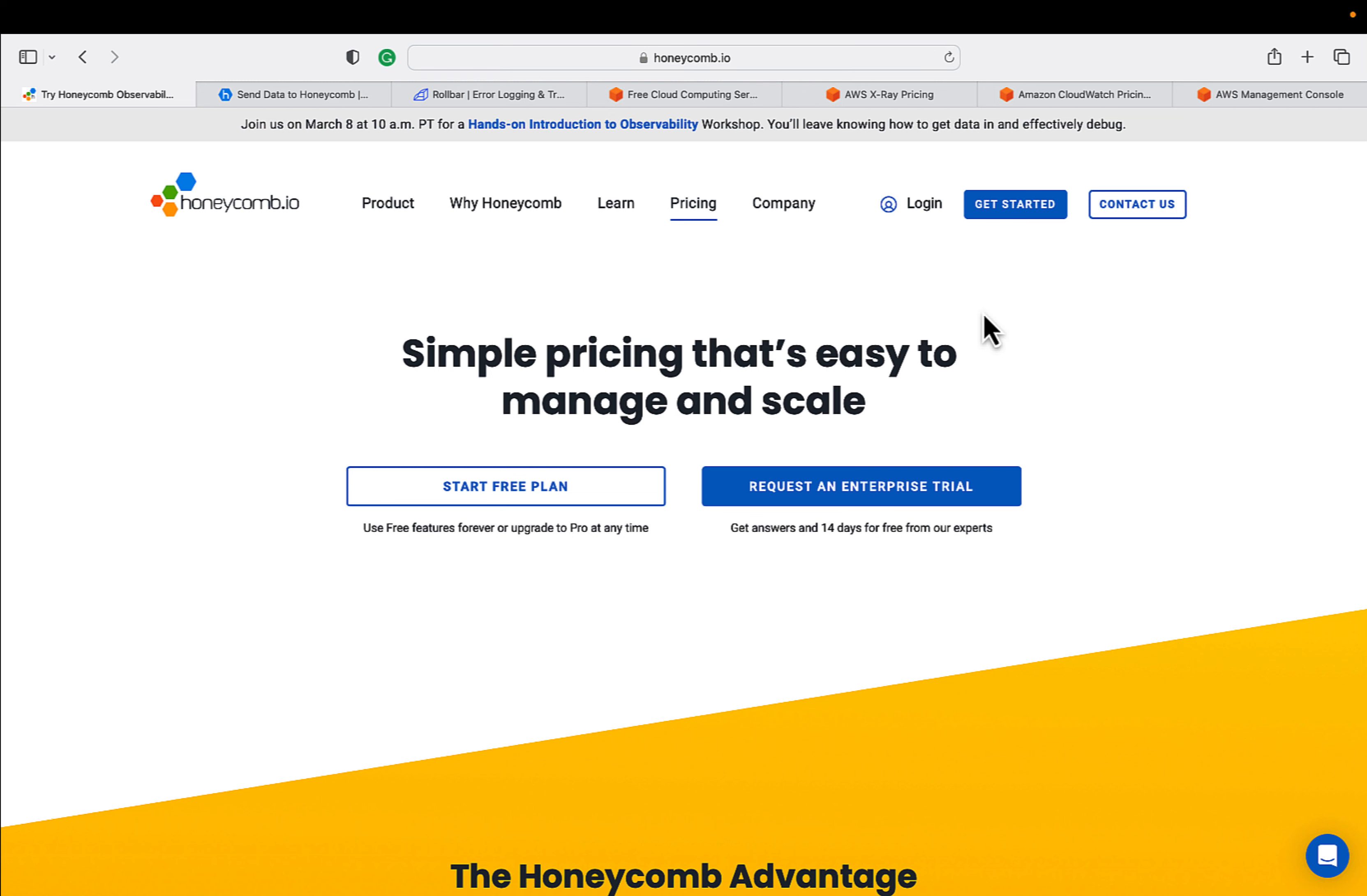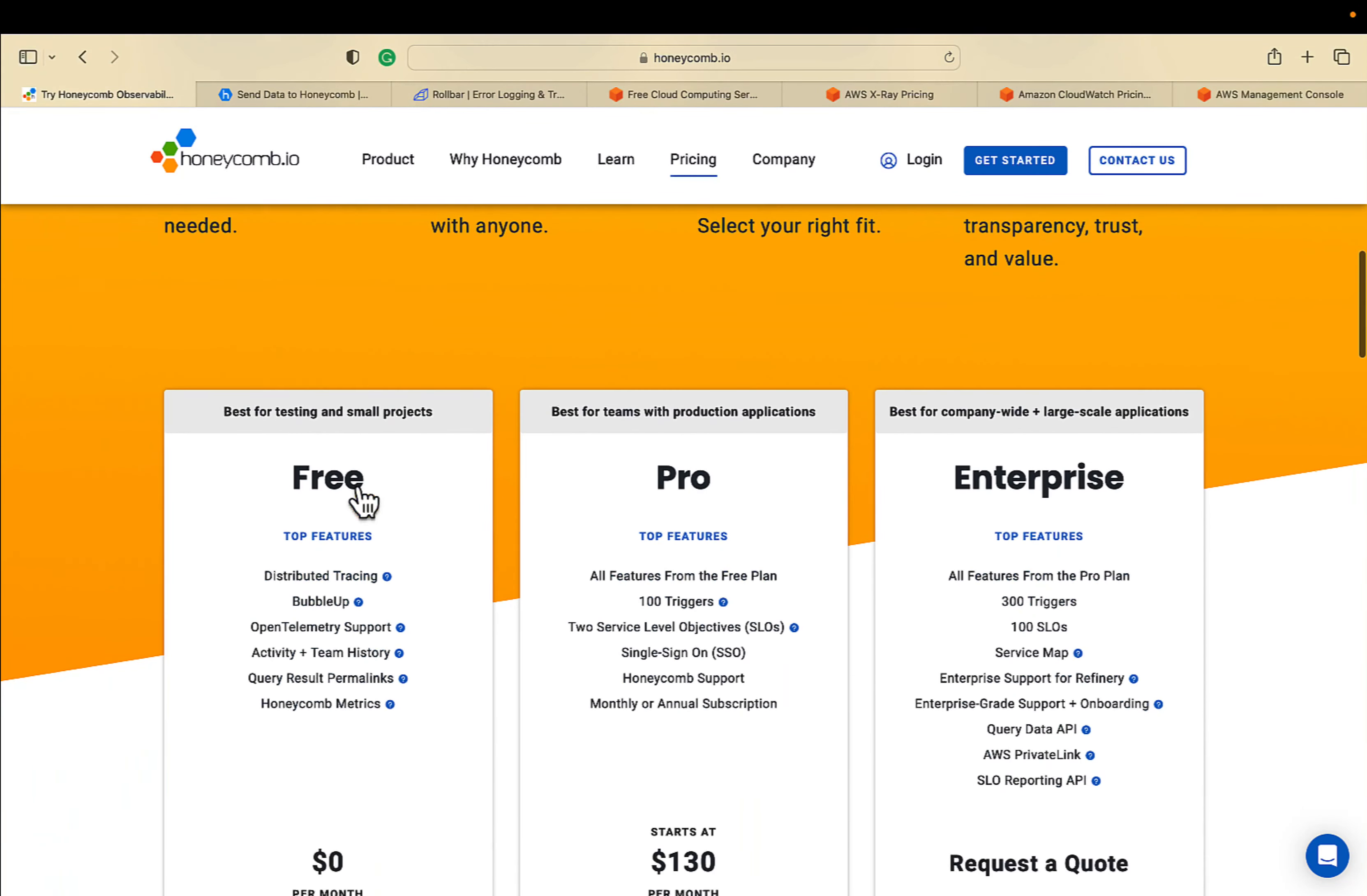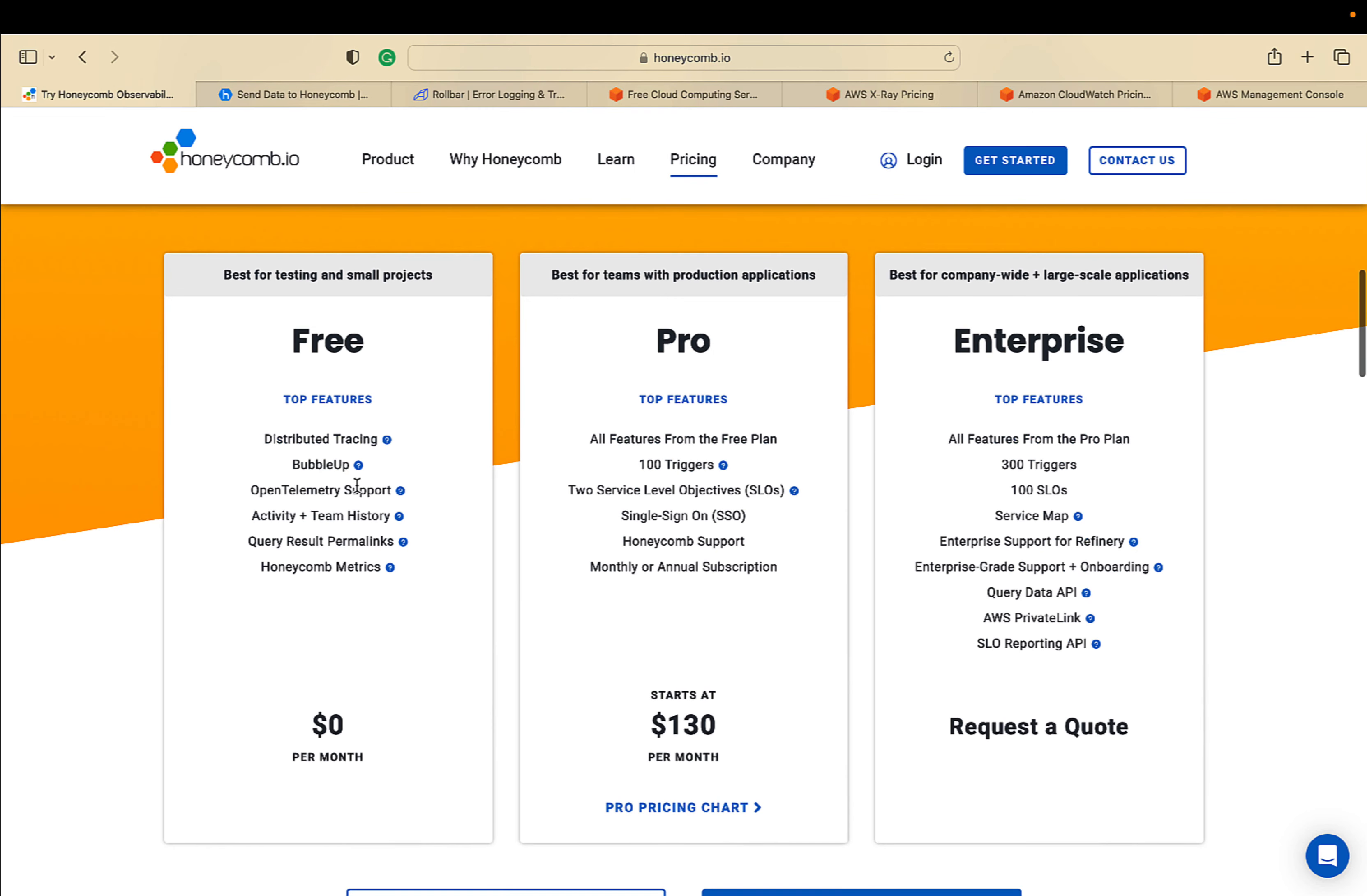Let's go to Honeycomb.io and click on their pricing page. You will land to this page. Just scroll down and see they have a very generous free tier and they are providing a lot of features out of the box. Go and sign up your account and you will be able to enjoy.